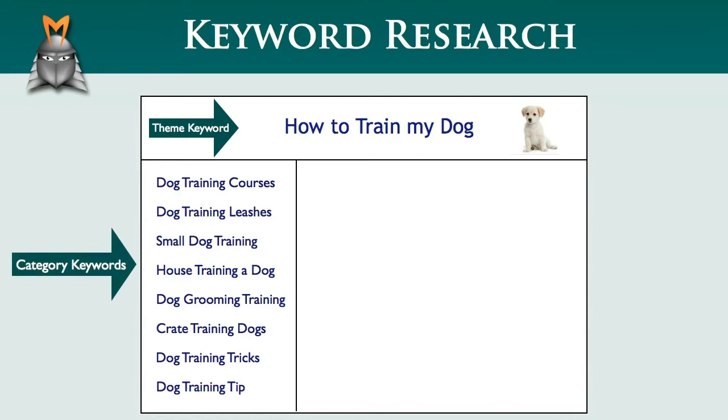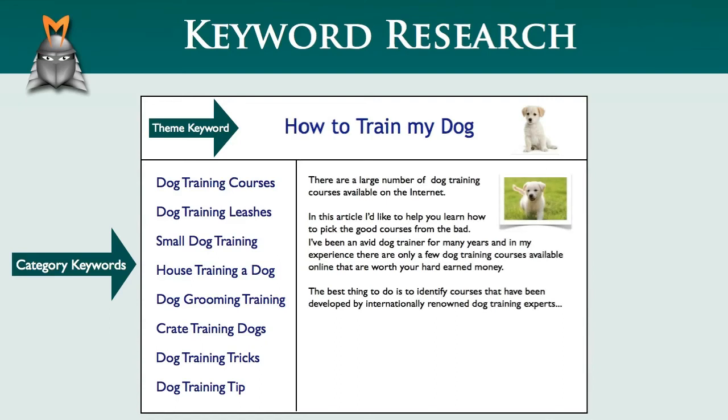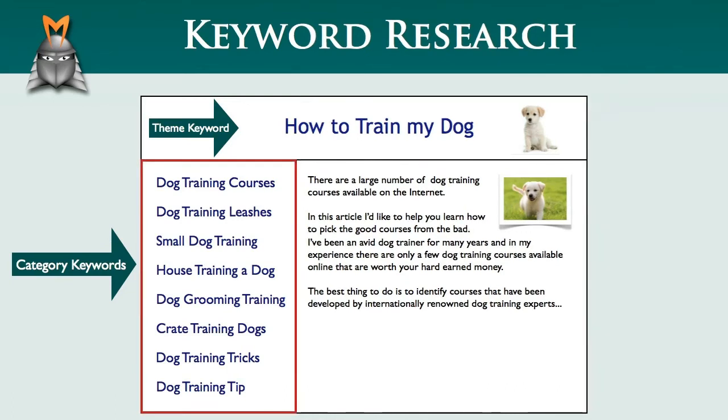Within each of these categories, I would then write as many good quality articles as possible. The end result would be a content rich website that specifically targets a set of thematically related keywords.